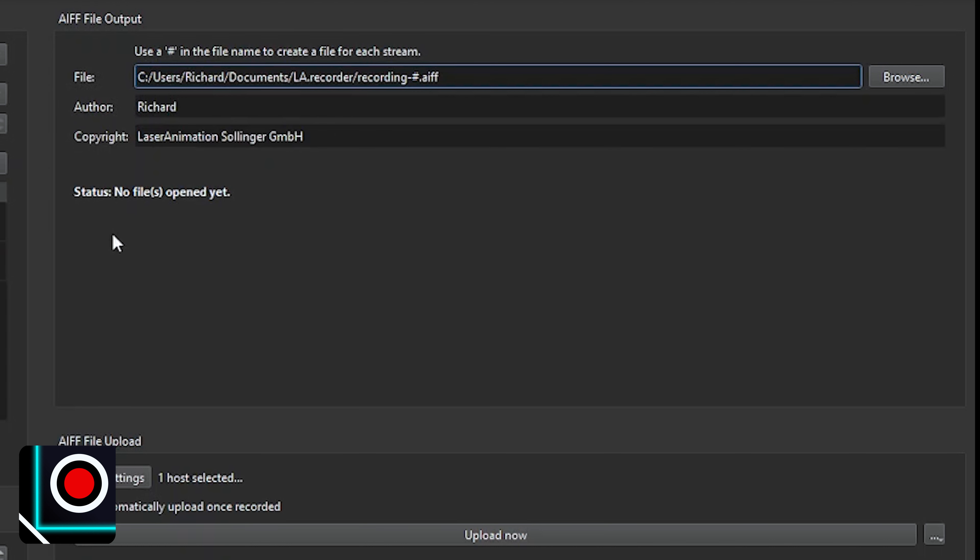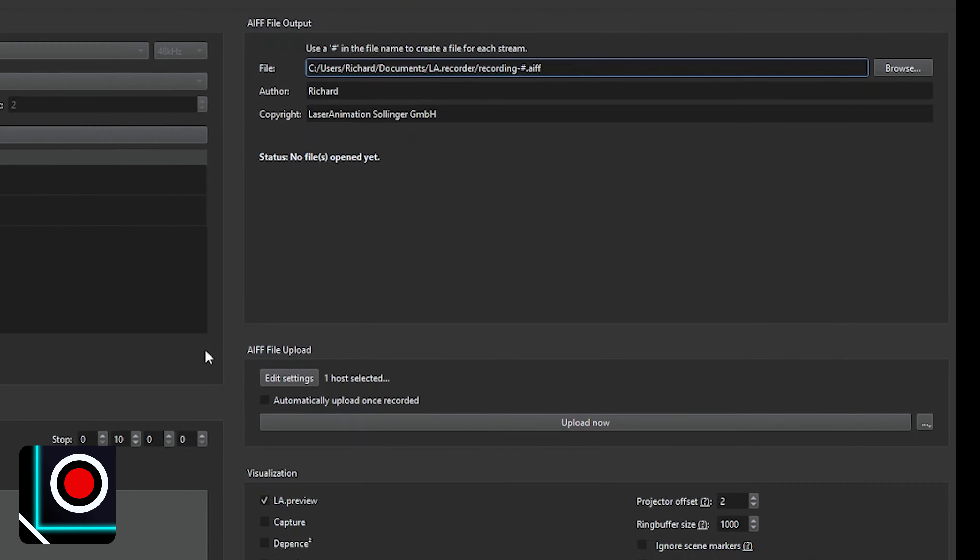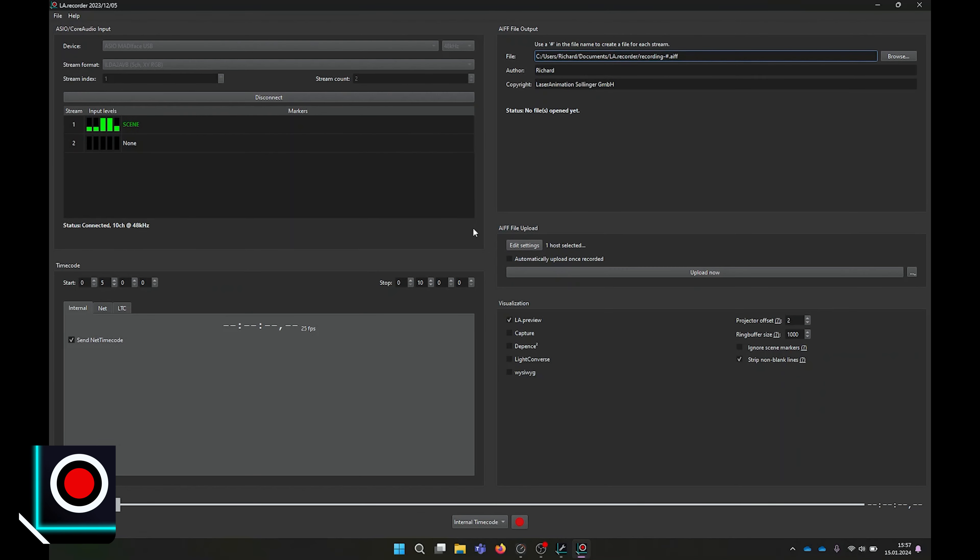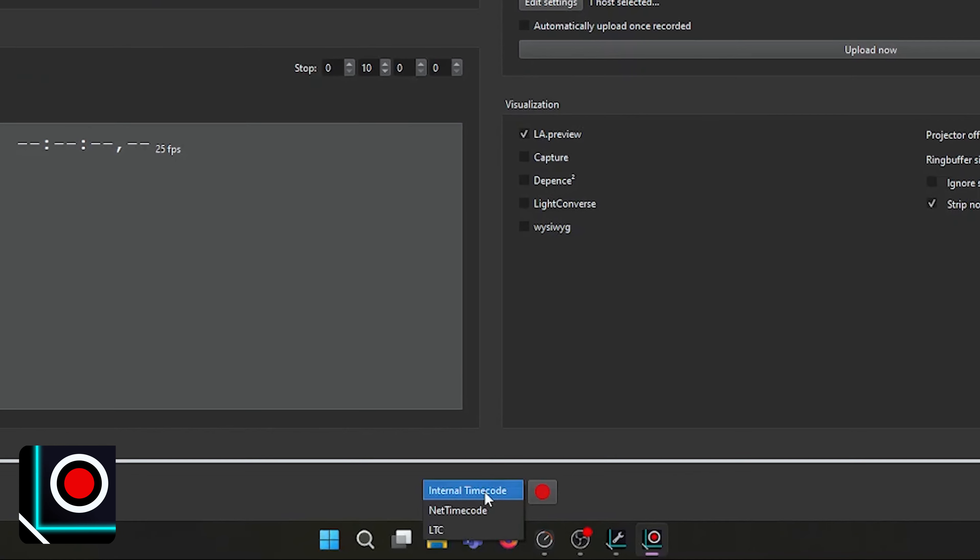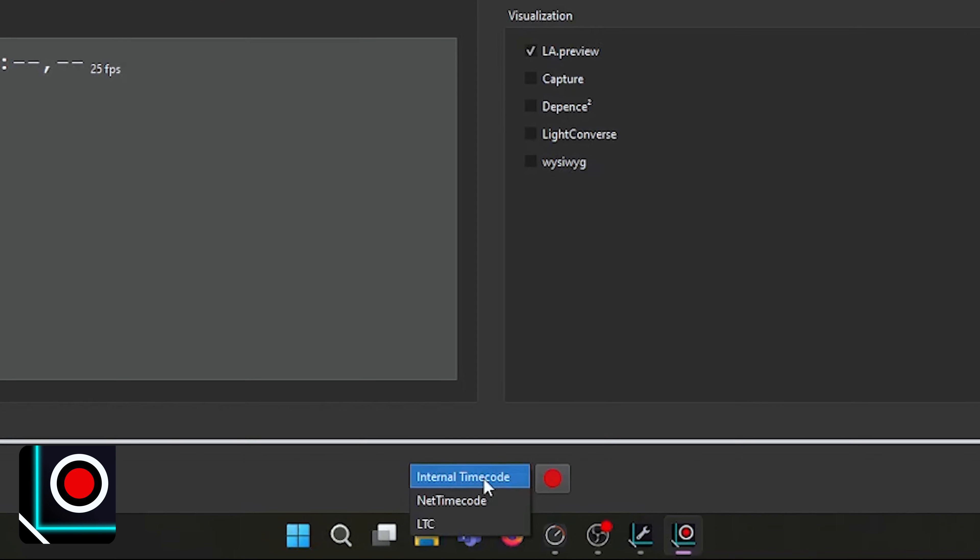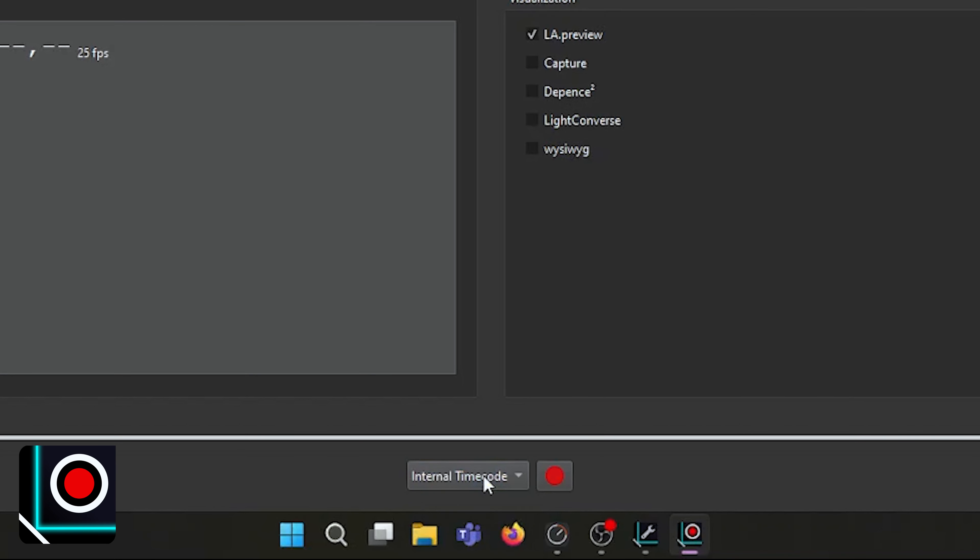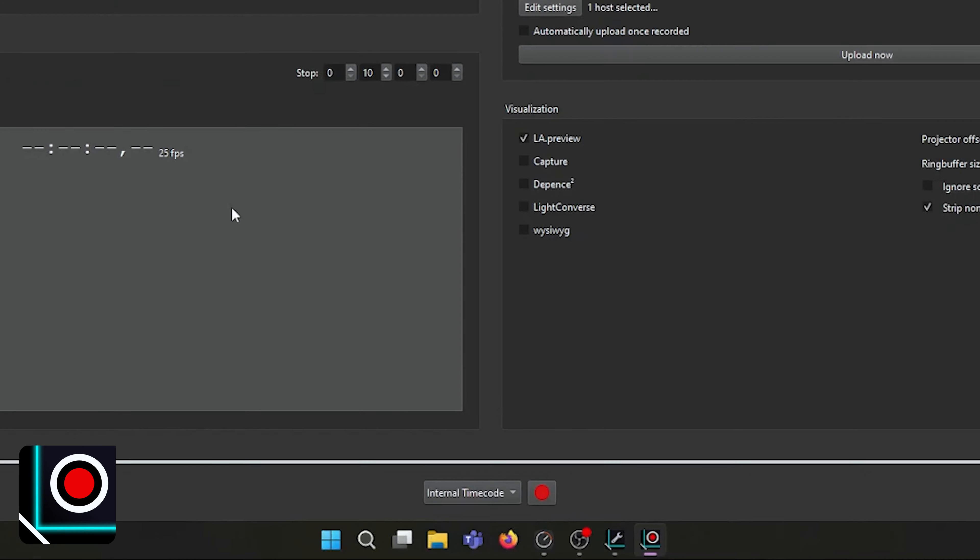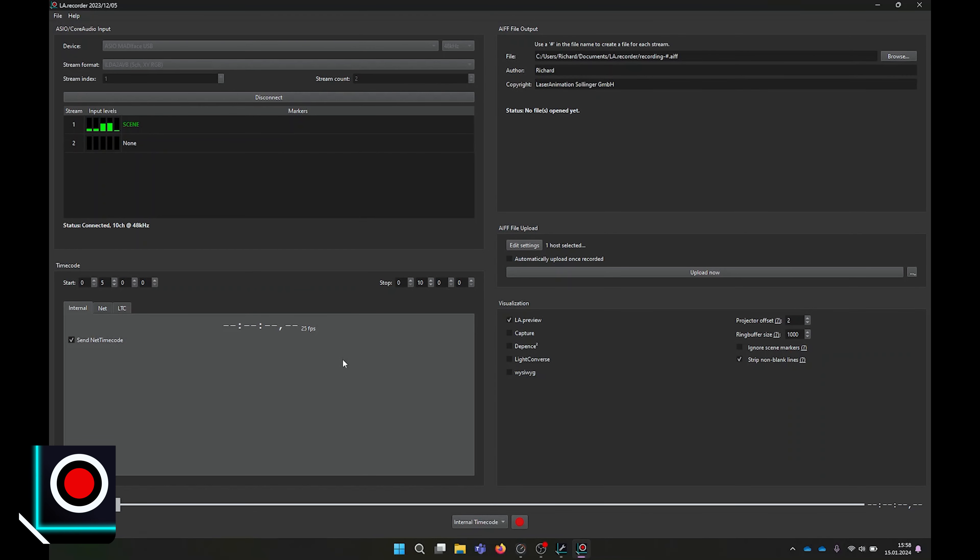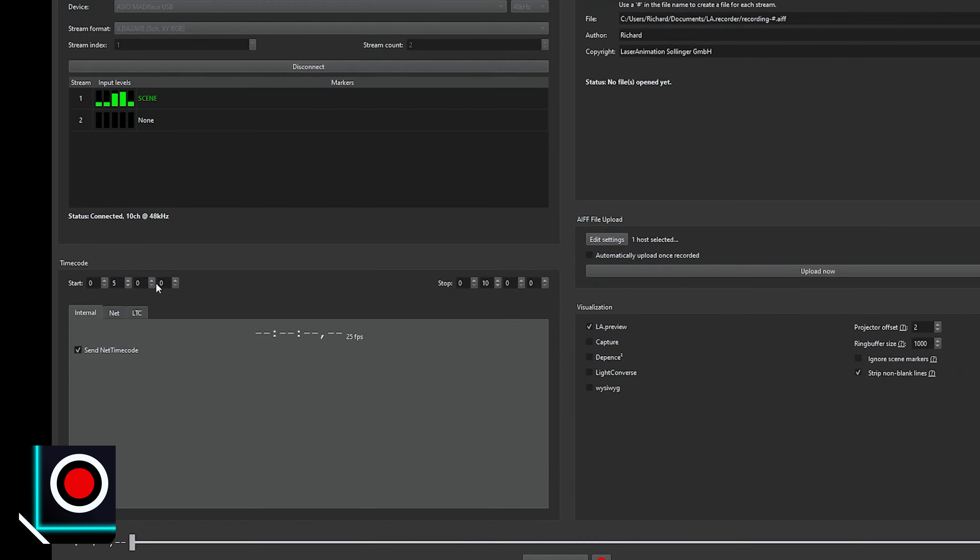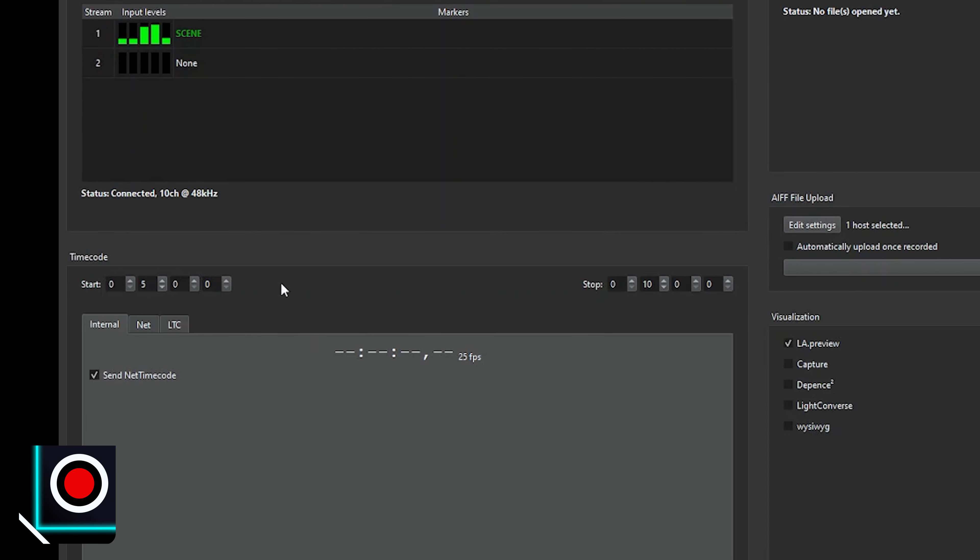Before clicking record, you may also want to assign sync timecode data information to your recorded file. This can be done on the bottom left portion called timecode. An important information up front: the timecode source is selected here by clicking either on internal, net timecode, or LTC. The start and stop timecodes are used to set the recording range.